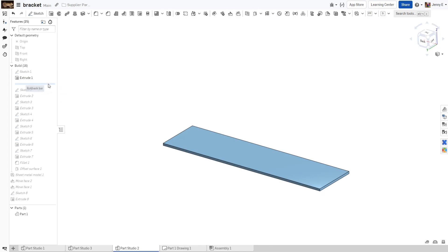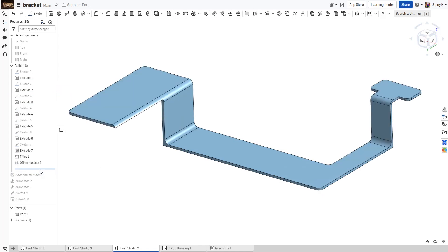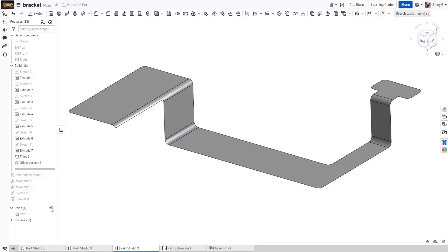Onshape uses a unique approach to the bent and flattened state of a component that allows you to modify the design in both states to achieve what you need.